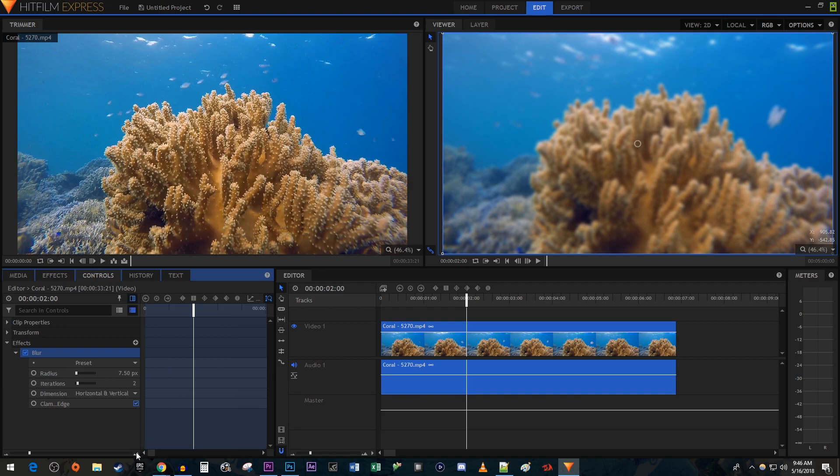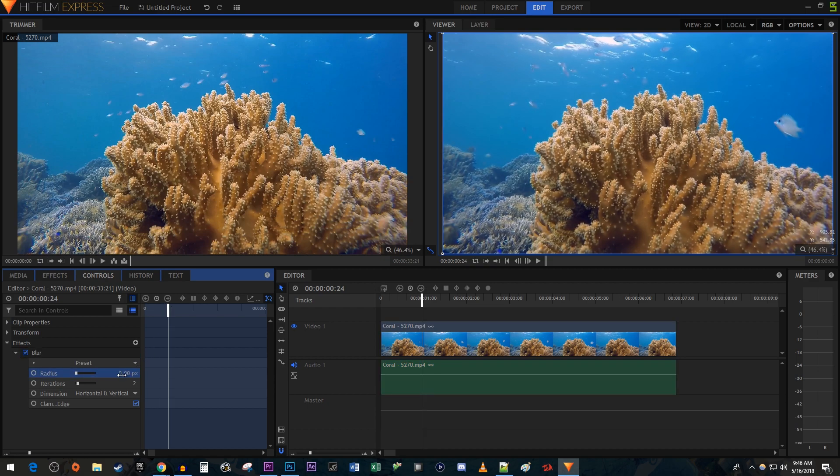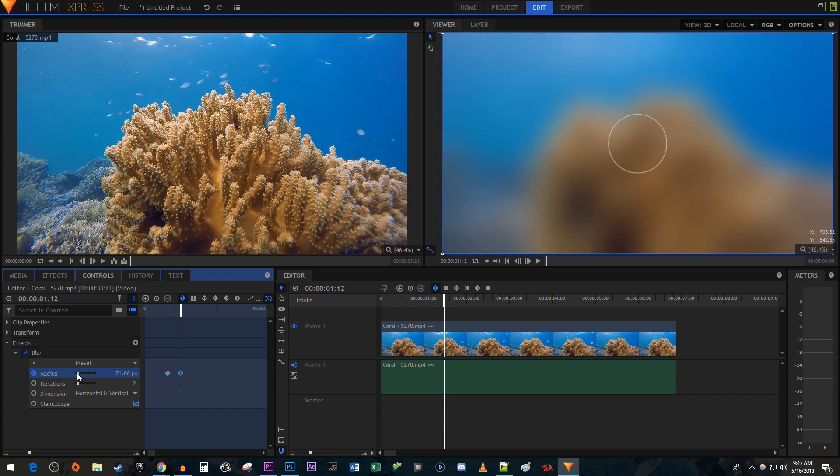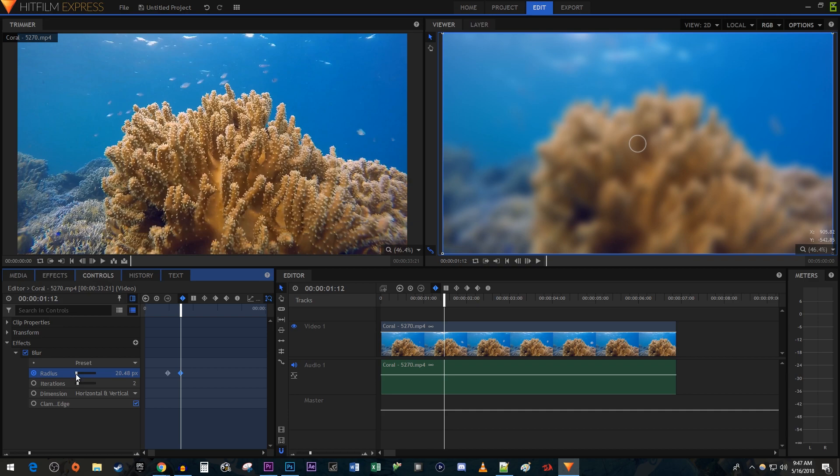Next, position the timehead to where you want to start blurring your video. Change the blur's radius to zero and click the circle next to radius to create a starting keyframe for the animation. Move the timehead to where you want the video to be fully blurred by, then increase the radius to create a blur, which automatically creates a second keyframe.